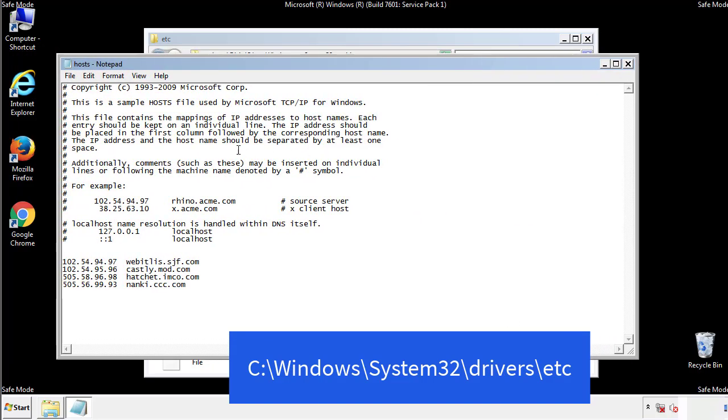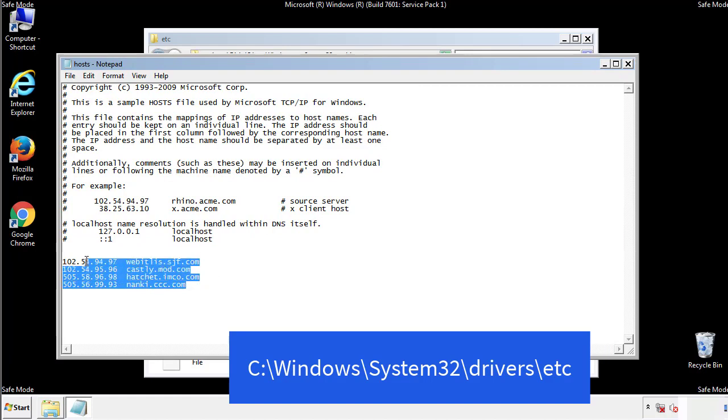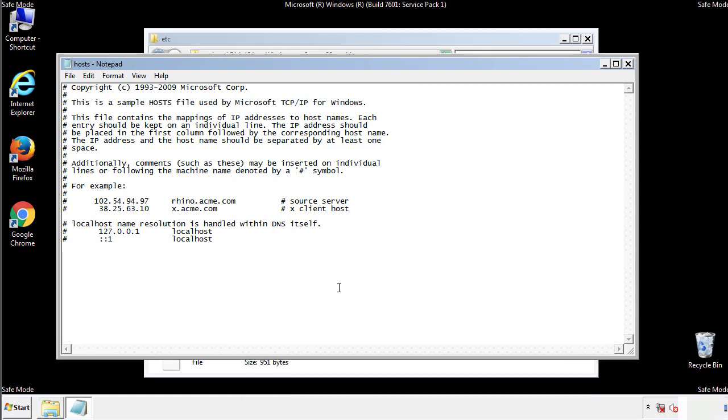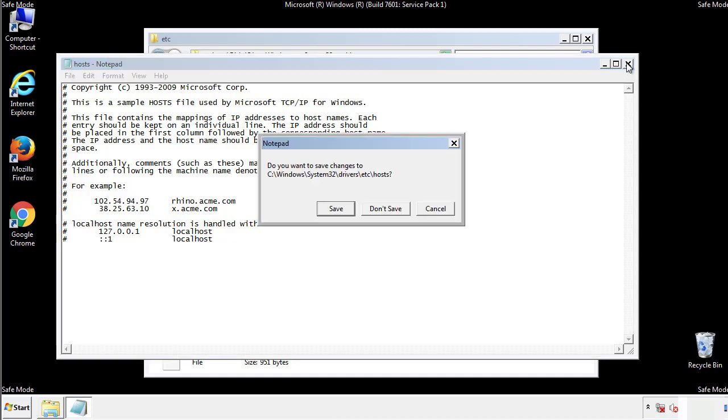We want to delete any suspicious IPs from here on down. Save the file and we're done.